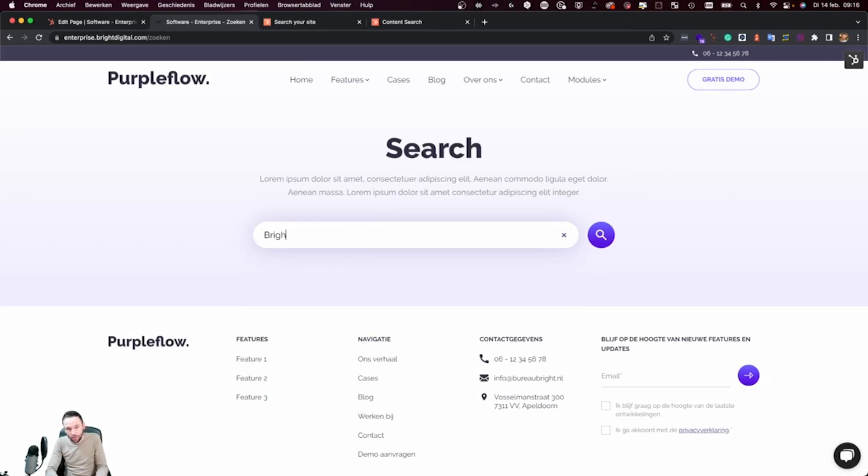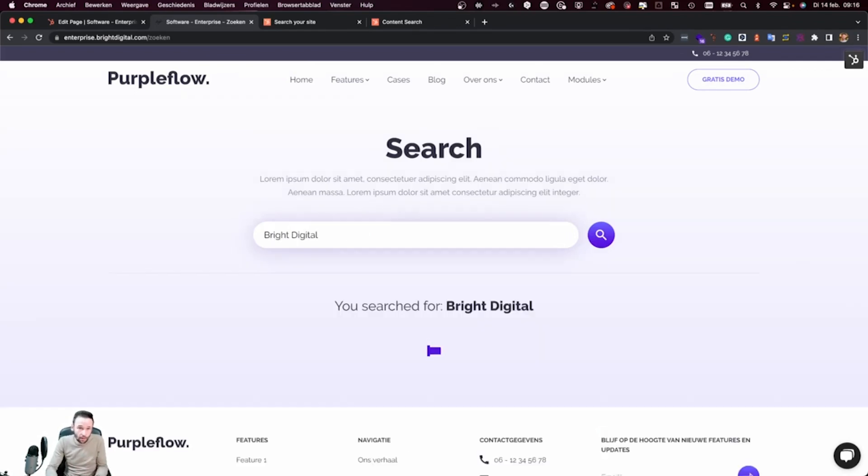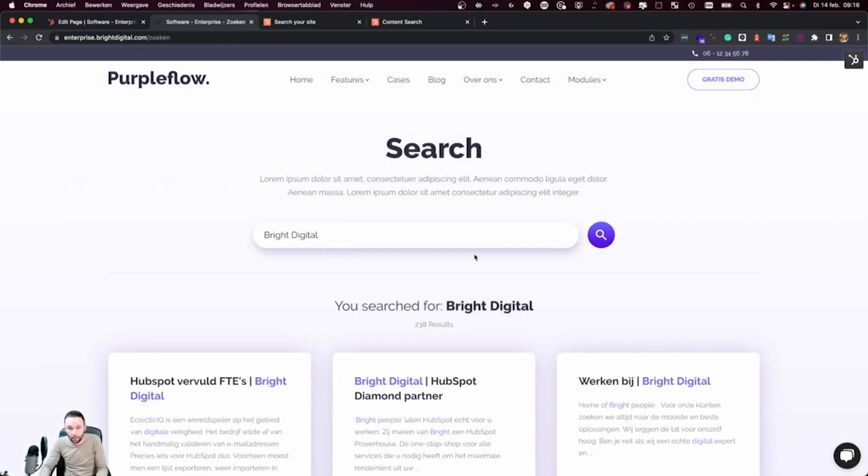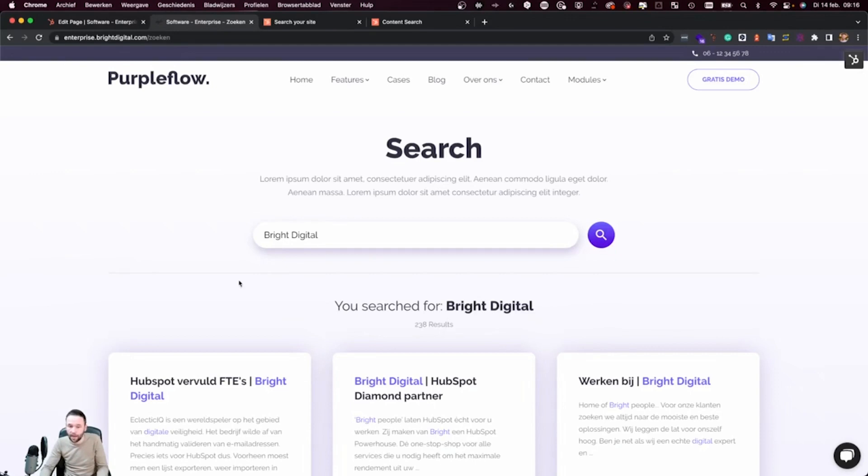So if I'm going to type a term in my search bar and I press on the enter button, then this React application is going to make an API call and it's going to give us all the results where this specific term is being used.